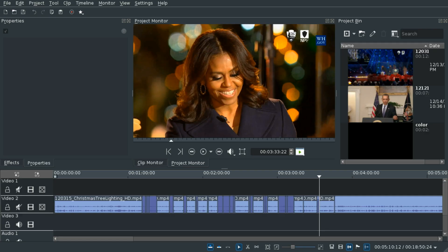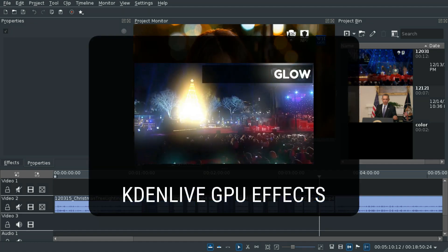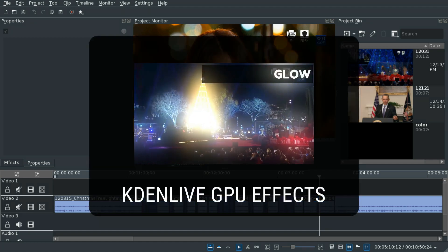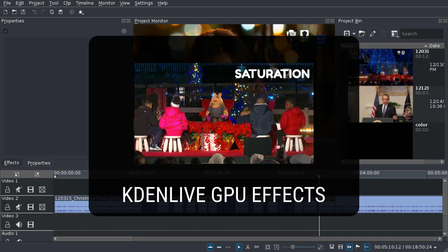If you like these changes make sure to give this video a thumbs up and subscribe. Check out my other Kdenlive videos like for example the GPU effects gallery.